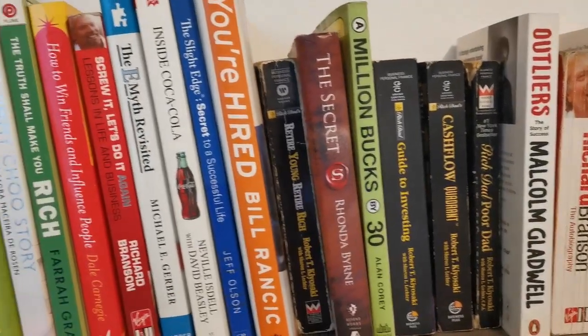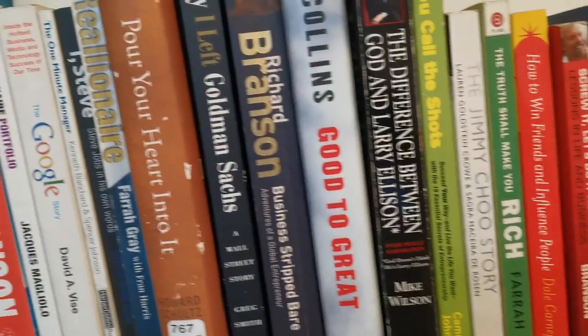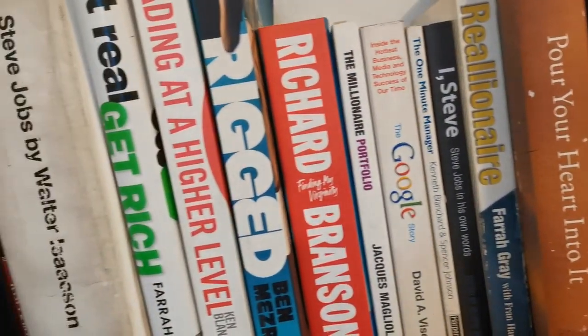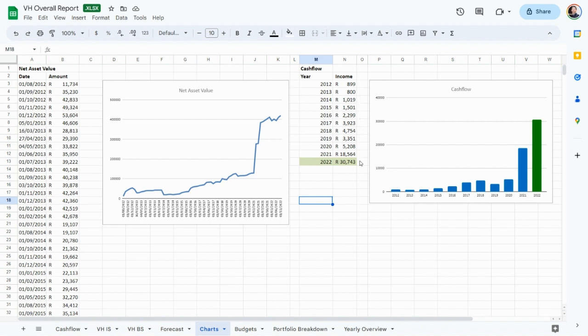One thing I worry about is that people might think someone just woke up and had the portfolio they have now, which is farthest from the case. There was a point where we started from zero. I've been tracking my portfolio for over 10 years now. In 2012, I had saved just 11,000 rand and only made 900 rand for the year at age 21. As I learned more and started to save and invest, my income grew until last year I made 30,000 rand with a portfolio of around half a million. For 2023, we should make a little bit more.